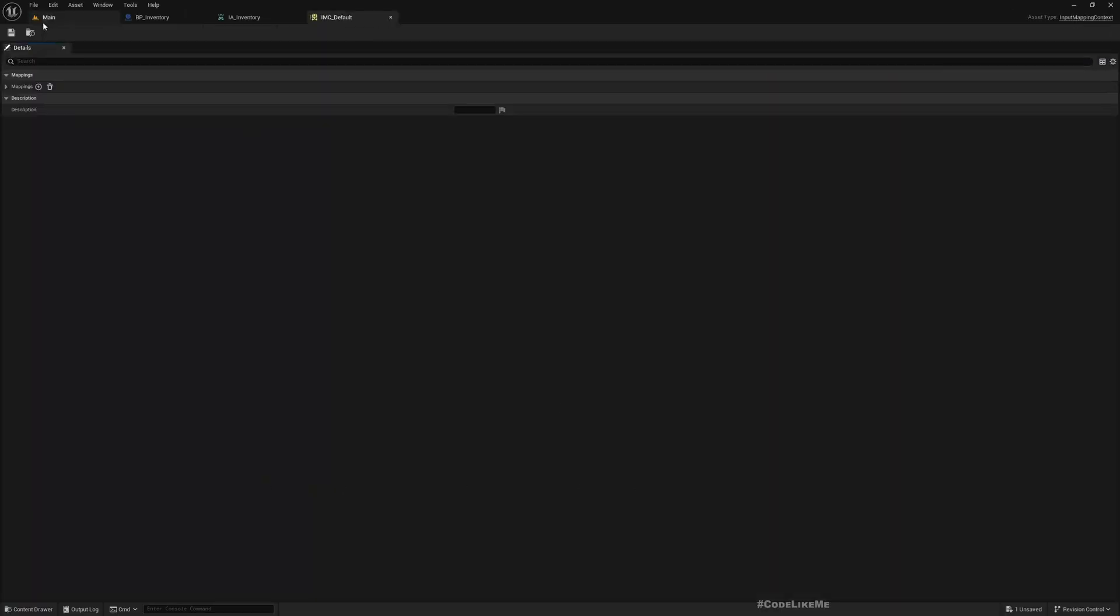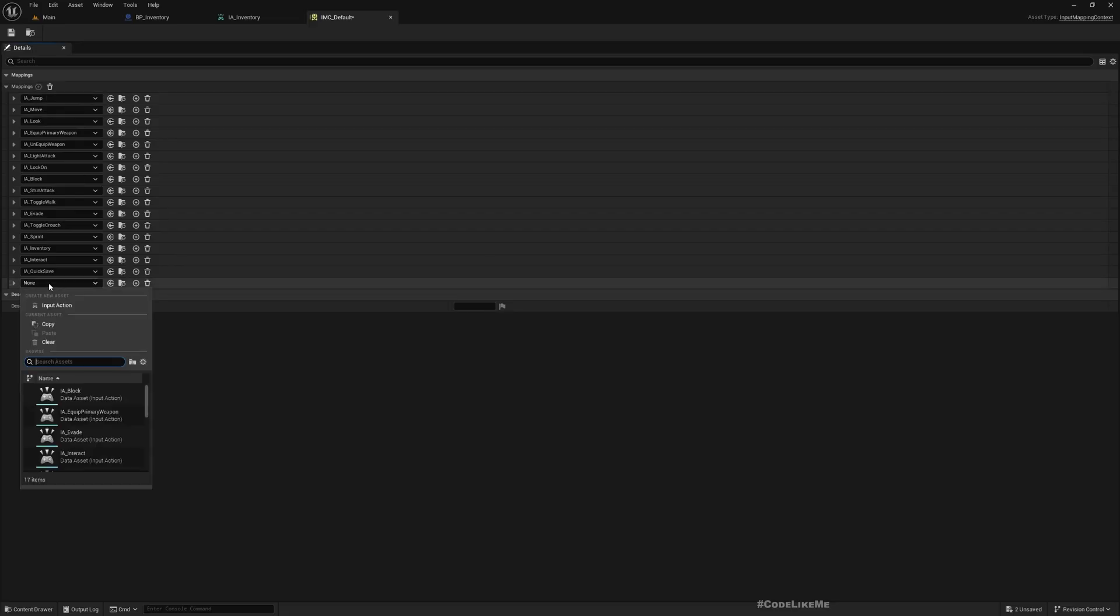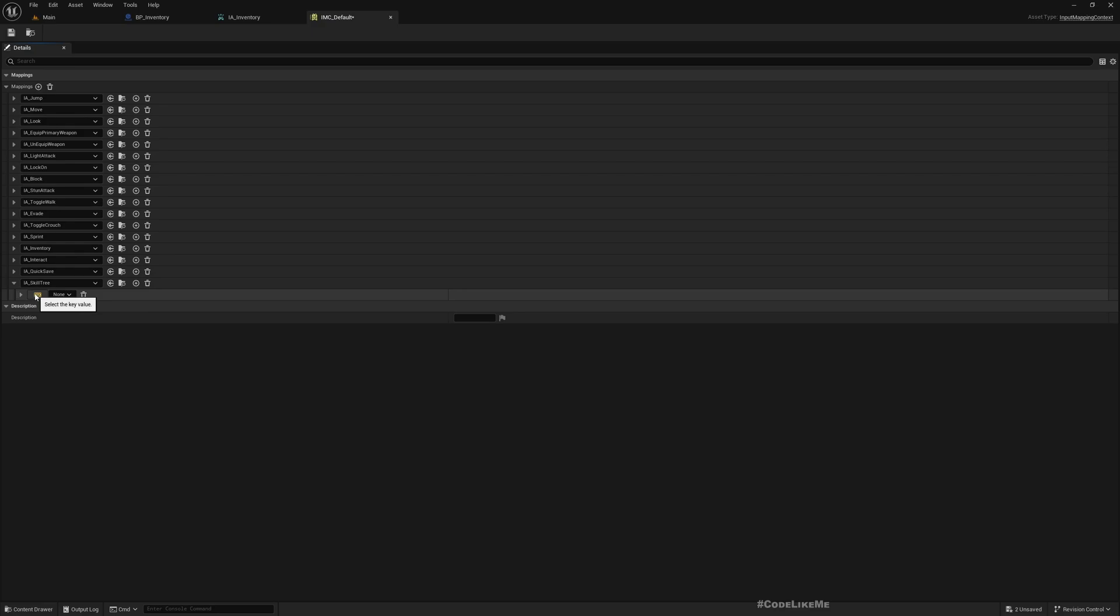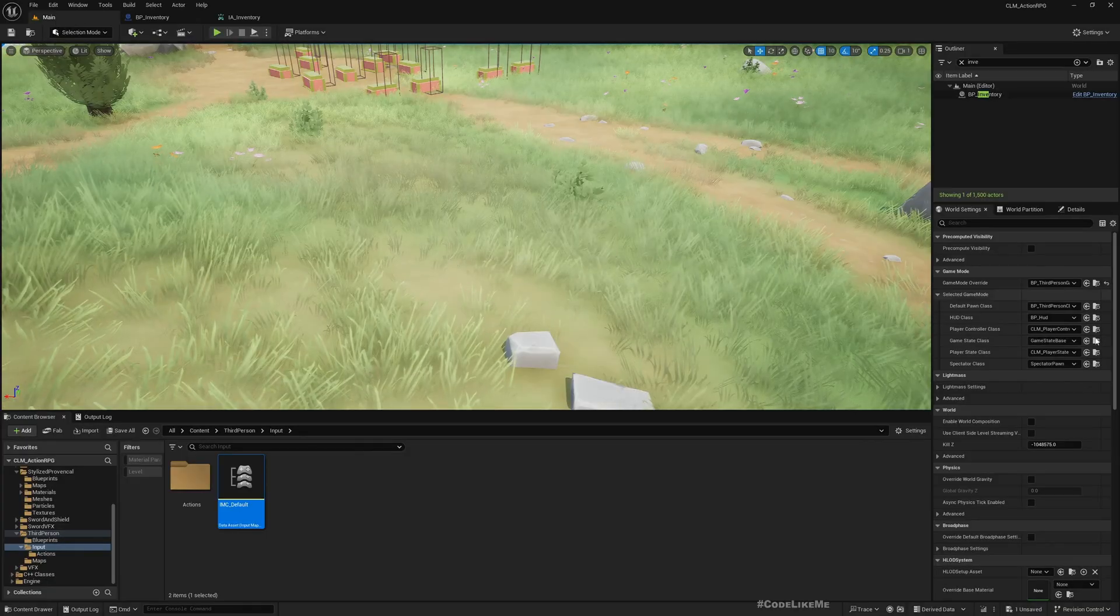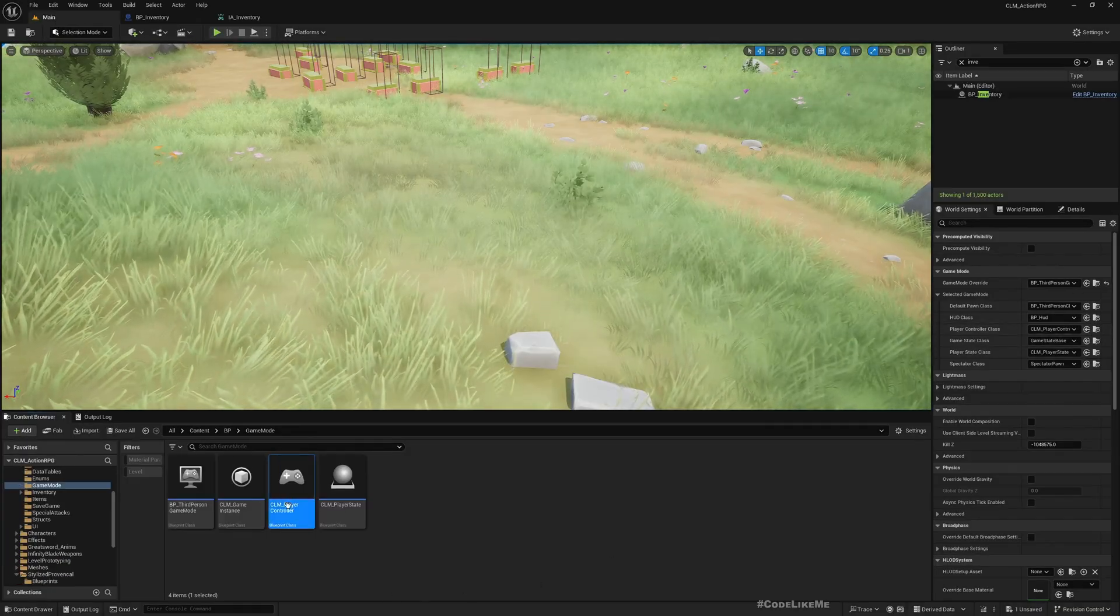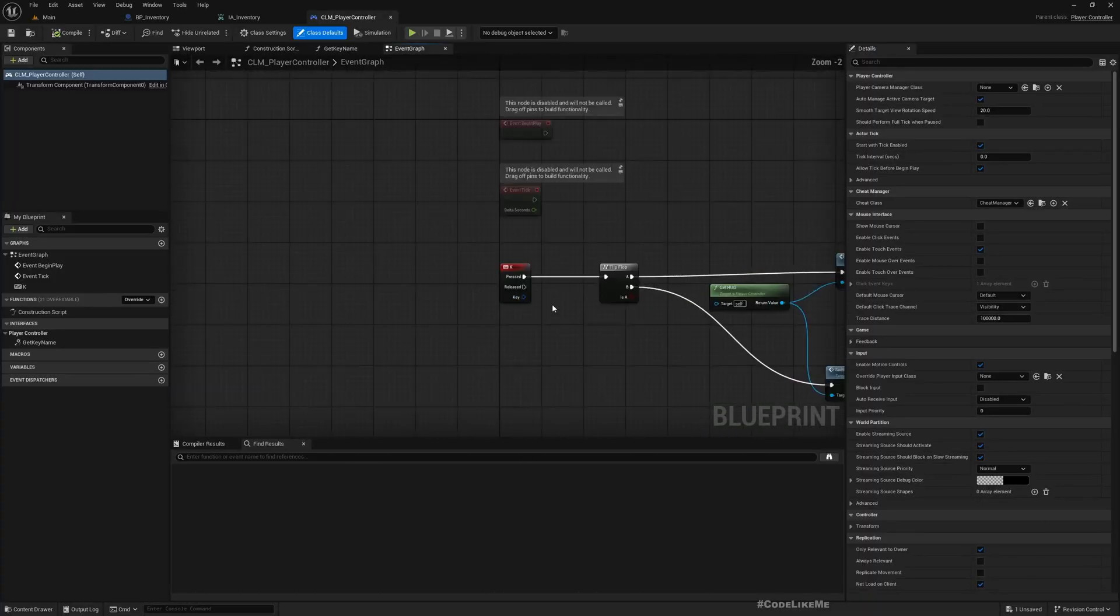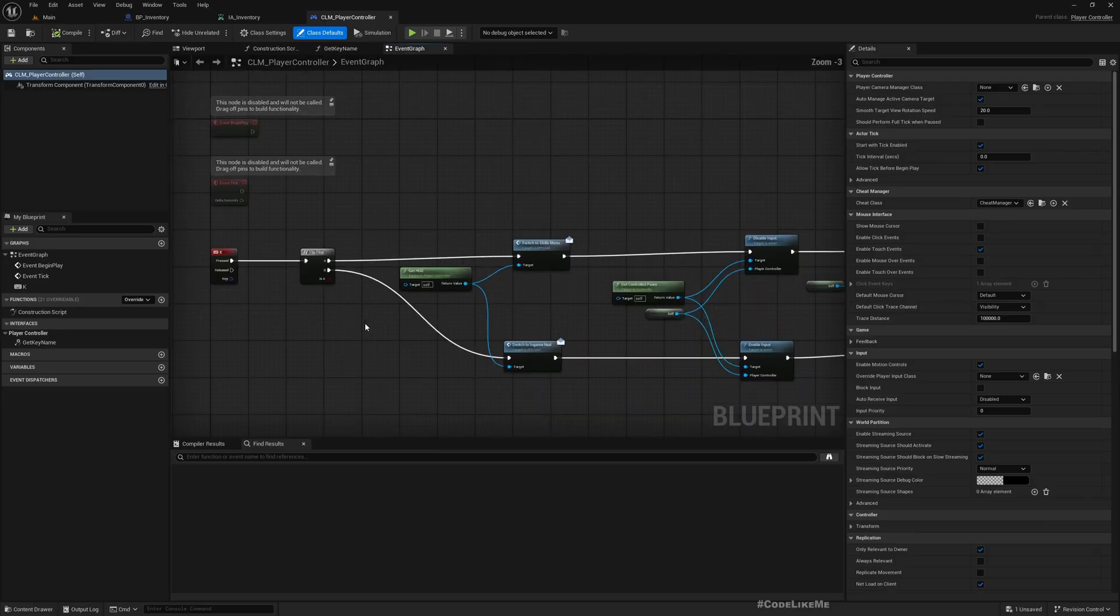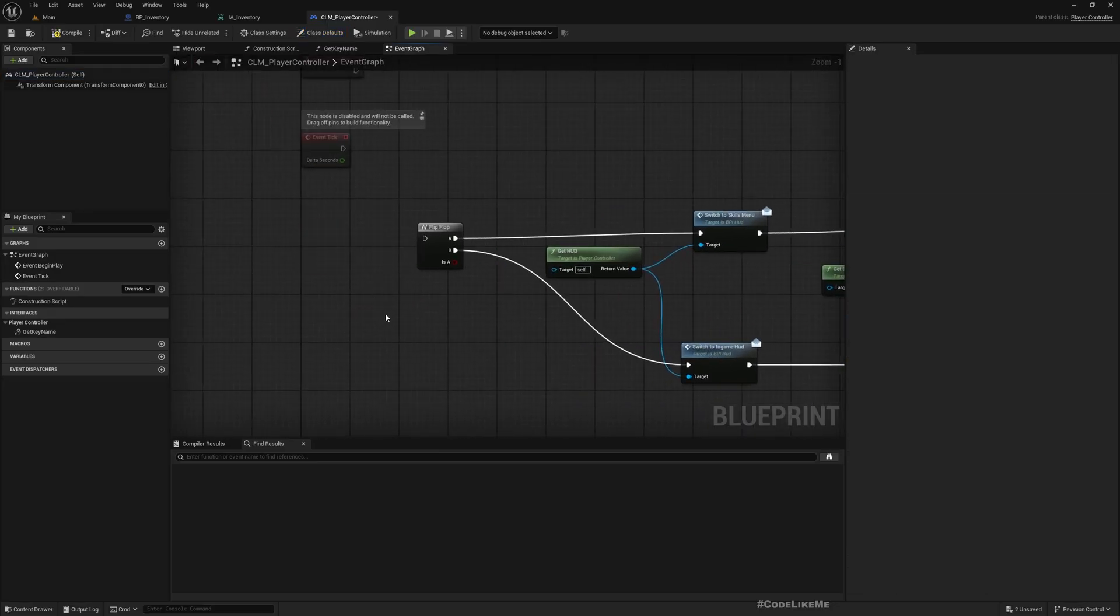Just like this, I'll add a new Enhanced Input Action IA_SkillTree. Then I'll assign it to the input mapping context here, SkillTree, and as the key I'm gonna assign K. So right now, just for testing purposes, I had assigned K directly hard-coded here in my player controller.